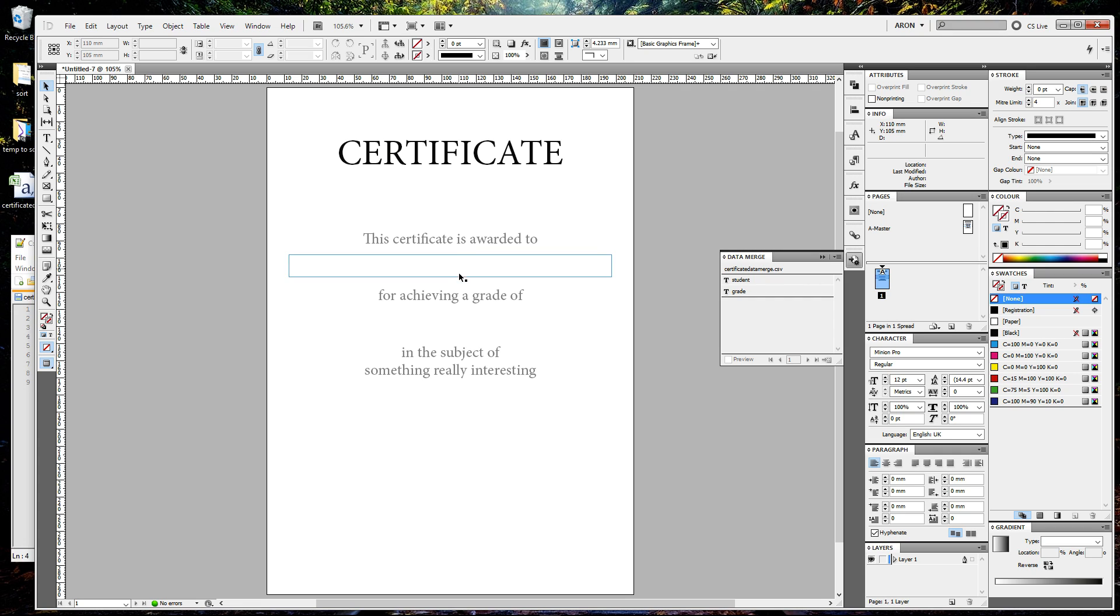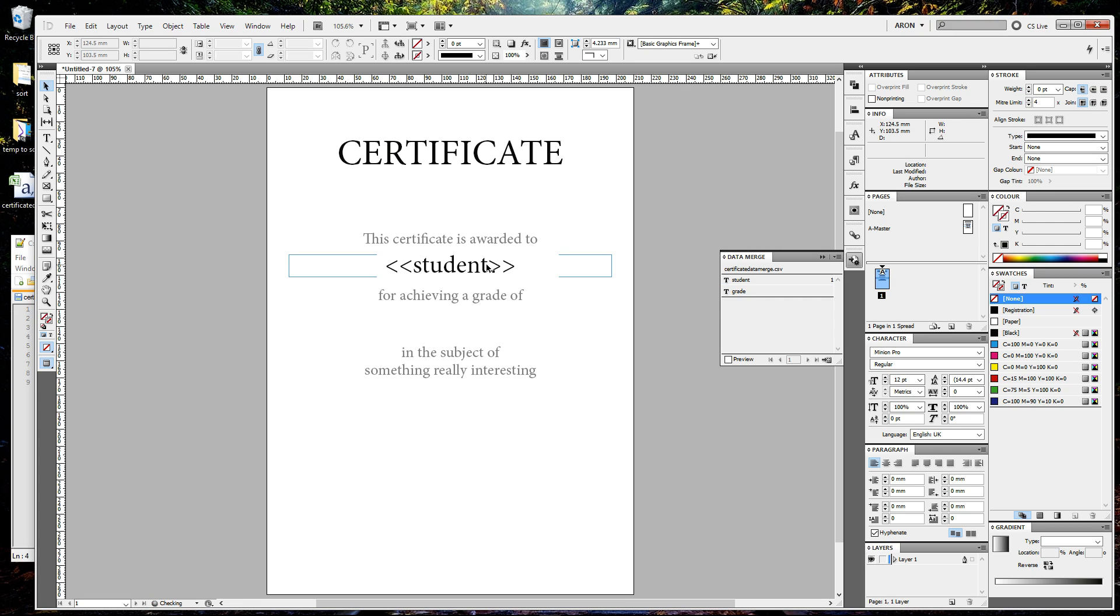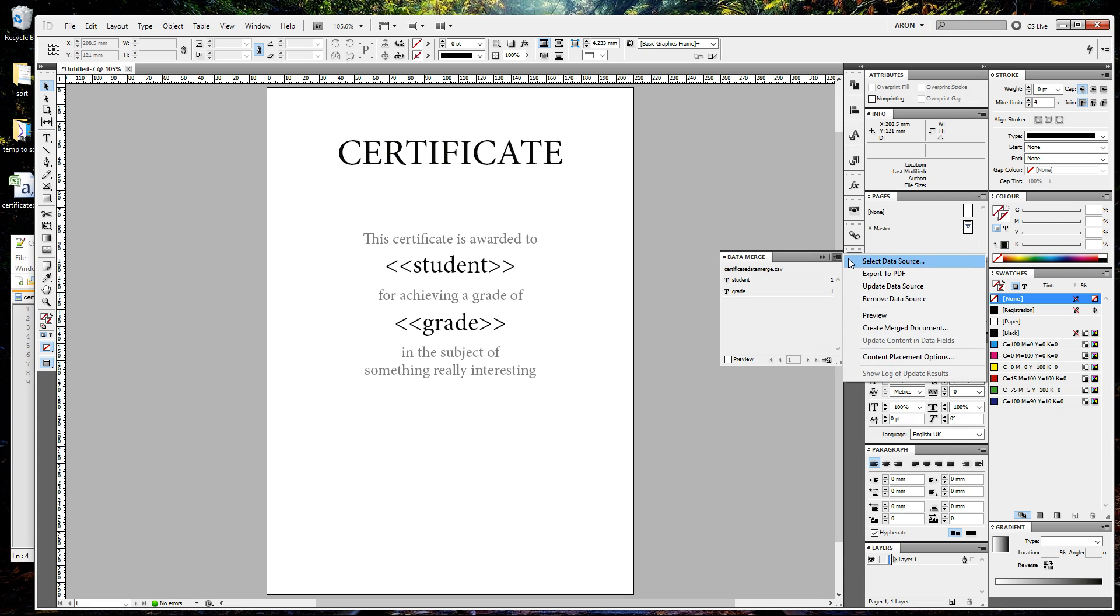This is what I want for student, and this is what I want for grades. I'm going to drag student there, I'm going to drag grade there. Then I'm going to click on the little drop-down menu and select create merge document.